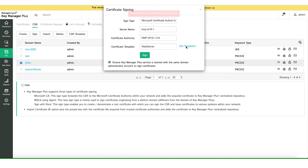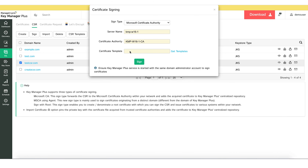The Fail to Retrieve Certificate Template List error would be displayed sometimes when you click on the Get Templates button under the certificate signing page. This error would be displayed if the KeyManager Plus service is running with a normal account. Running the KeyManager Plus service with a privileged account with local admin permissions on the certificate signing authority server would normally fix this issue. Certificate template names may not be fetched in some cases due to privilege issues; this can be overcome by manually typing in the certificate template name and then signing the certificate request.